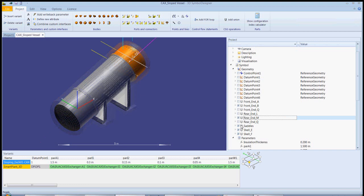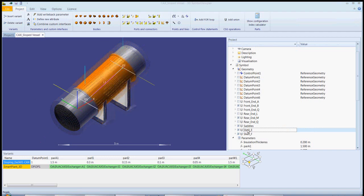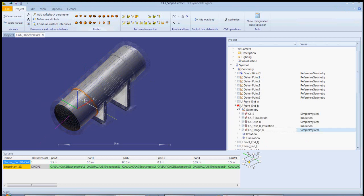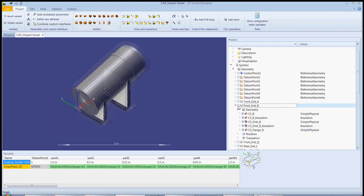A tree view on the right-hand side of the screen displays all of the shapes used and the parameters used in the design to automate features. As each object in the tree view is selected, the corresponding graphic is highlighted.